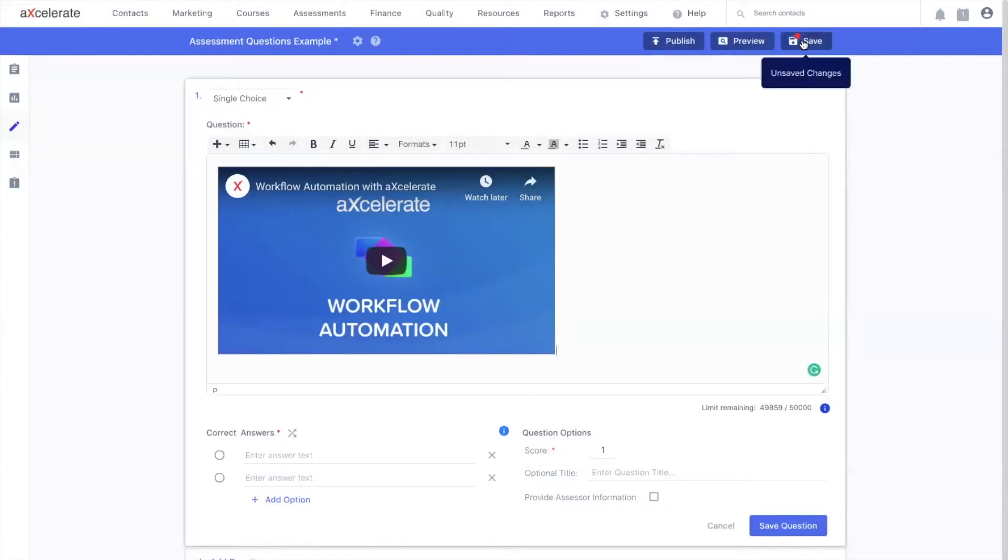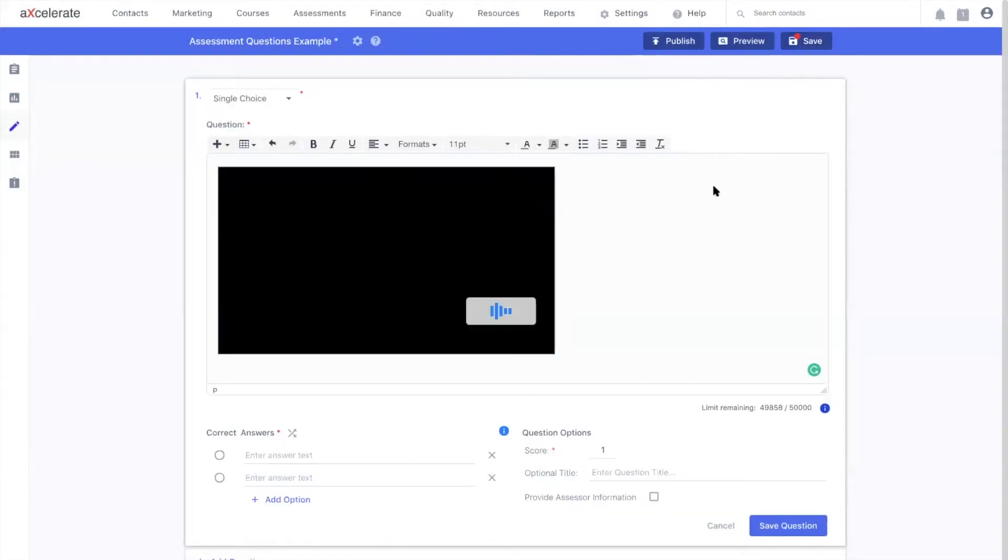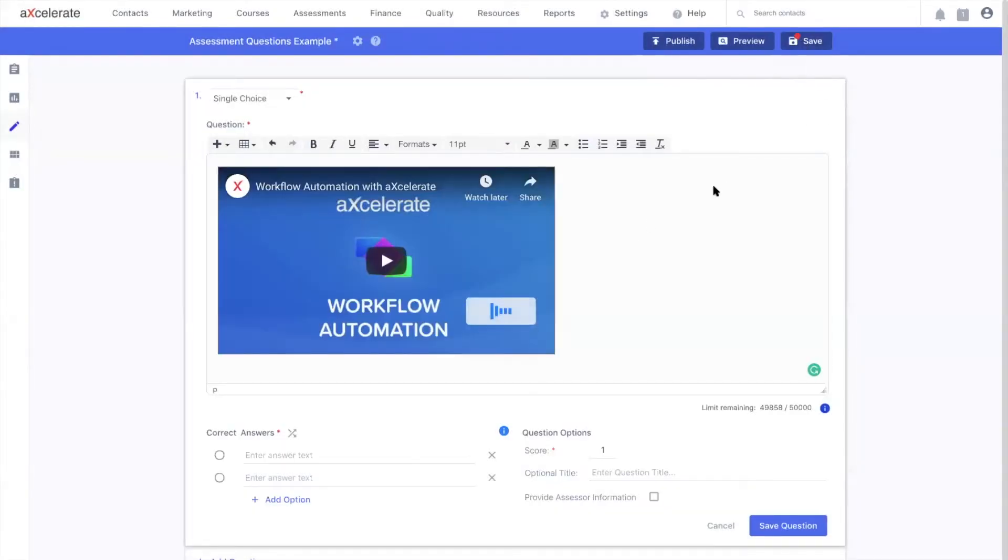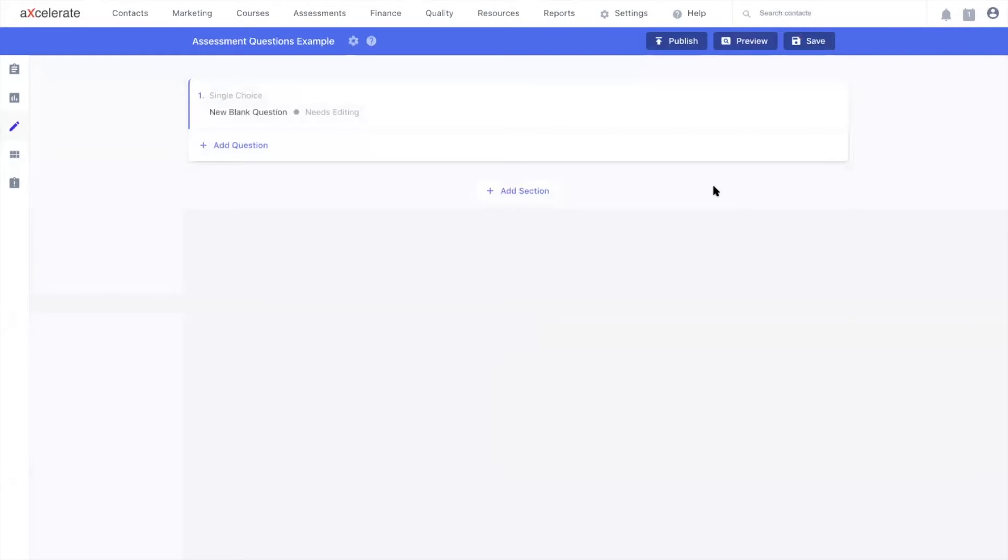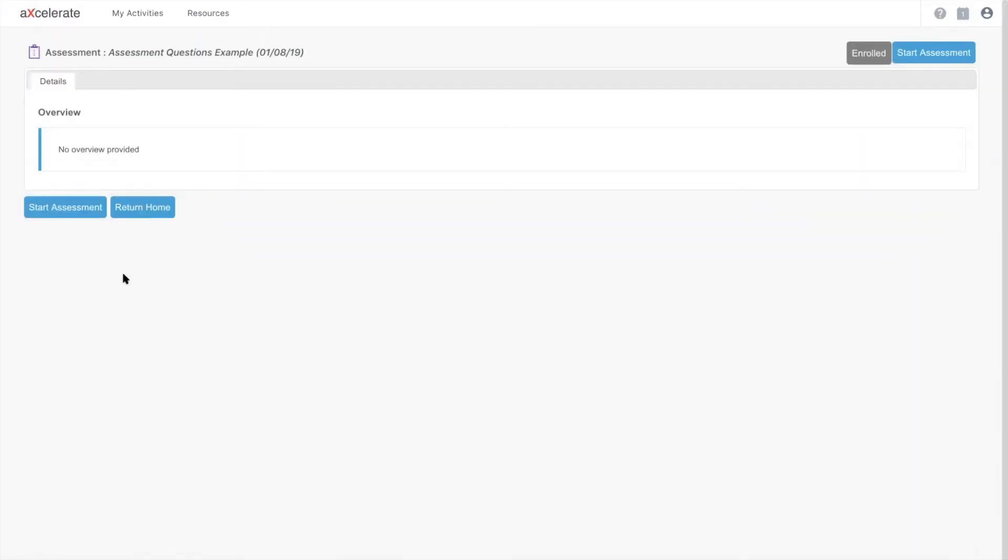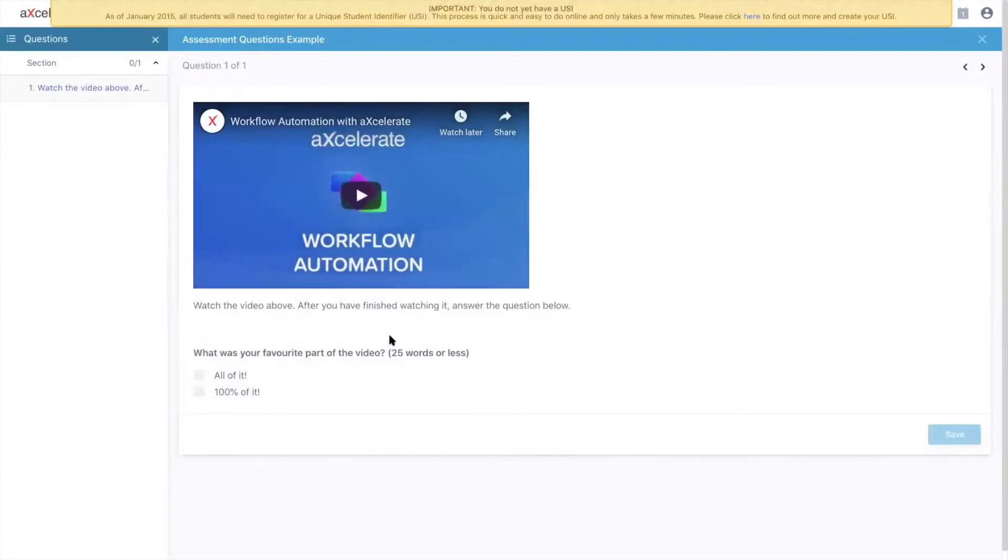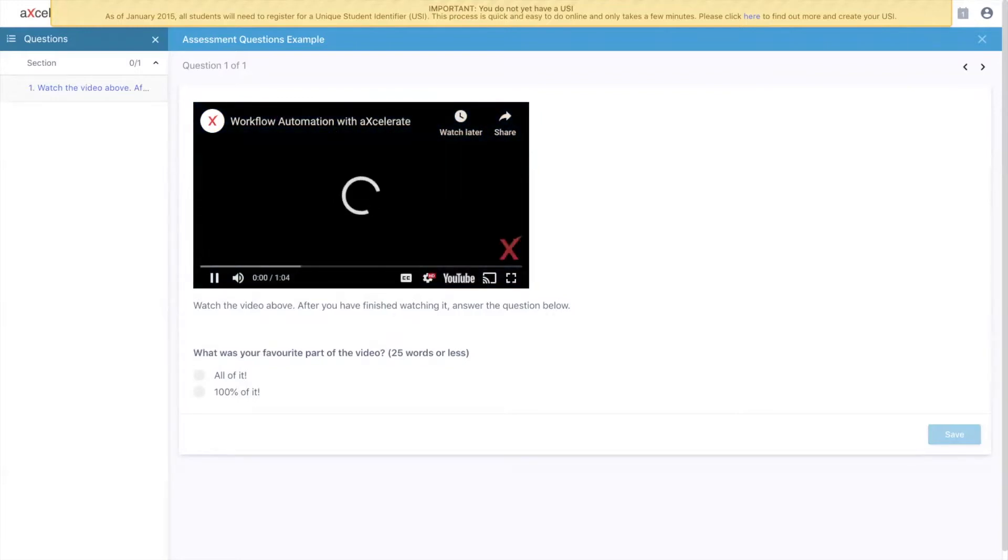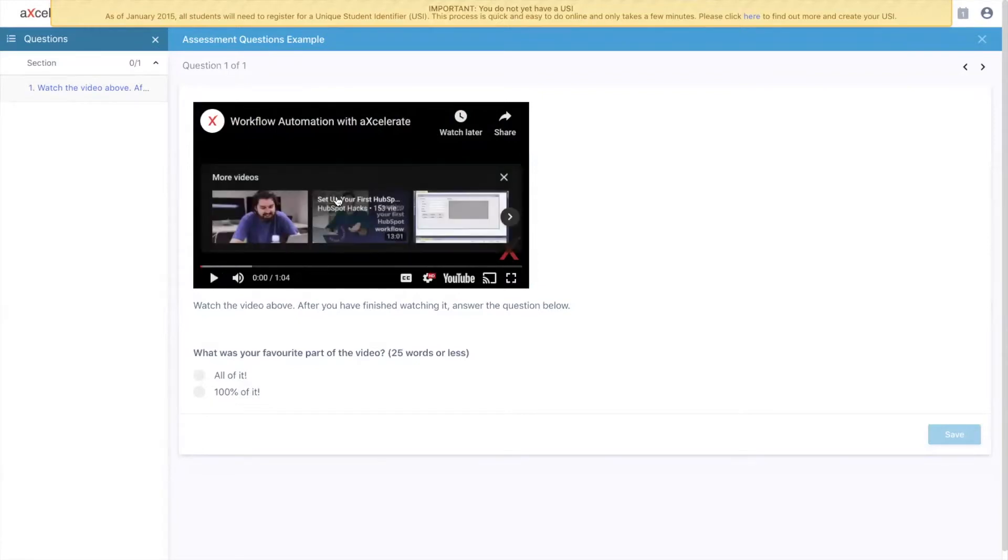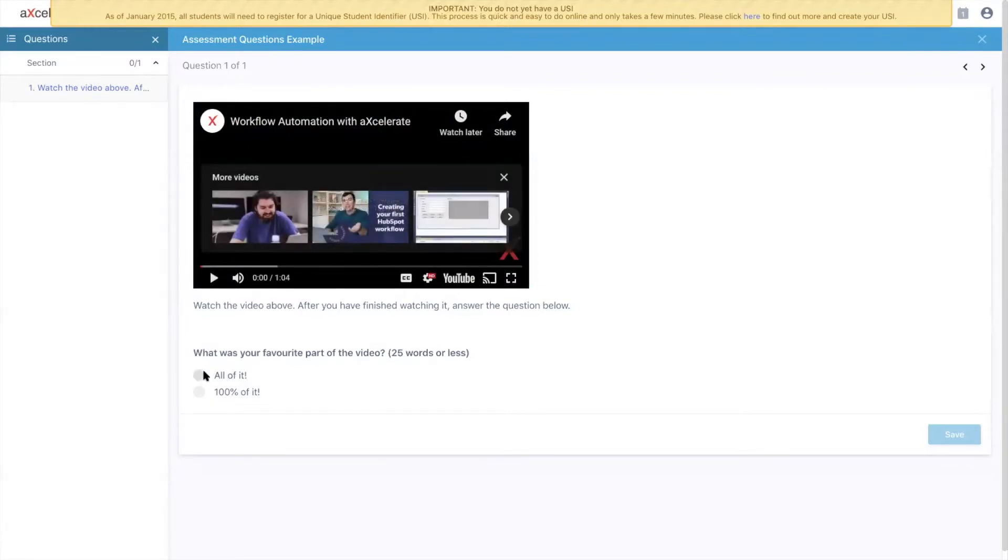I'm going to quickly save this question and give you an assessment taker's perspective of what it would look like. Here I am with an enrolled student's perspective. I'm going to click start assessment. I'm going to click start. And here you can see my video is neatly embedded into my assessment question. And I can watch it, pause it, and interact with it.